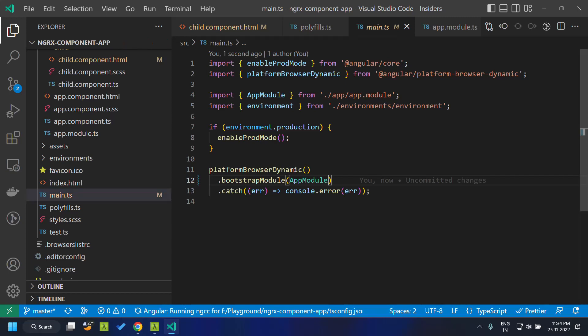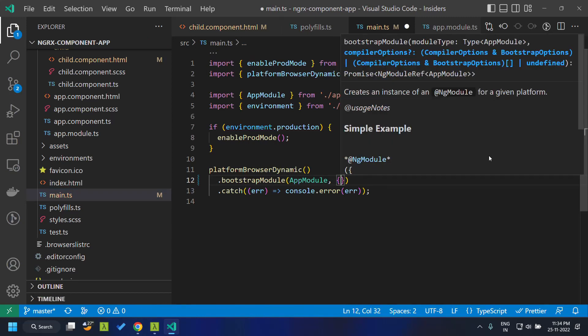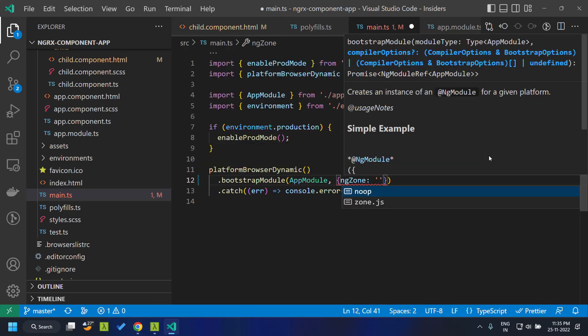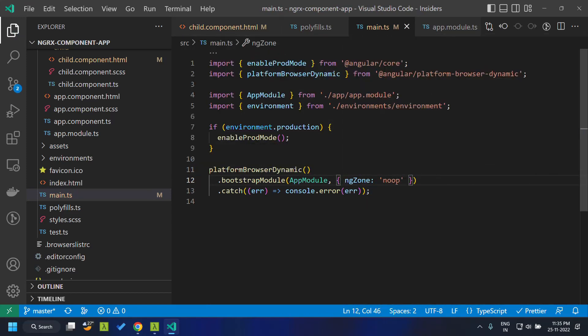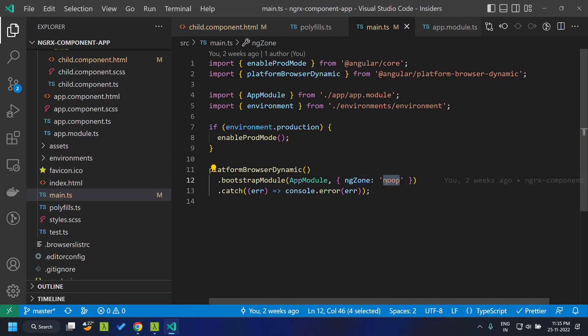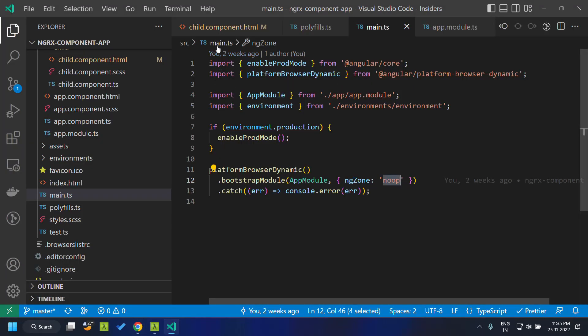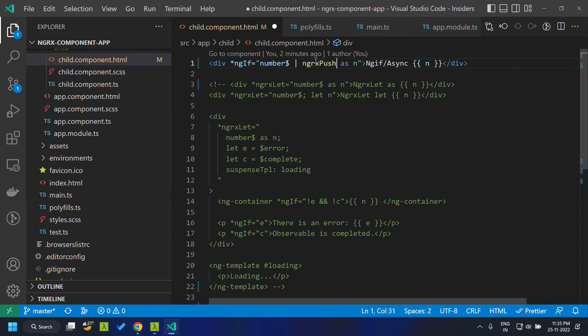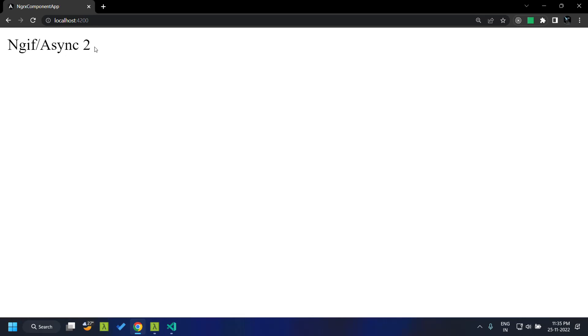In main.ts, the bootstrap module, we can provide NgZone as 'noop' — basically saying that NgZone will be a dummy value and Zone.js is not present. Once we do that, the async pipe no longer works and the value is not displayed. We can replace it with the ngrx push pipe, and when we refresh you can see the application works exactly as before.